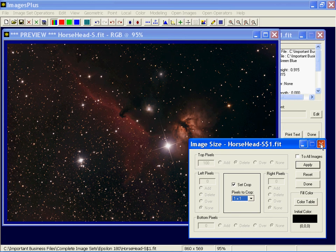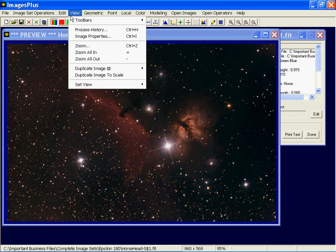On the view menu, duplicate image, here you can actually specify a size. Double it.